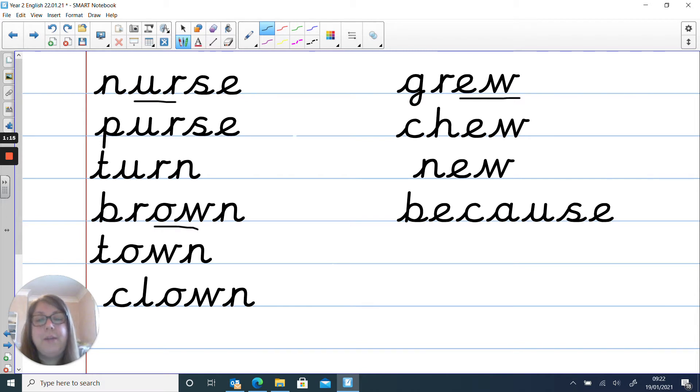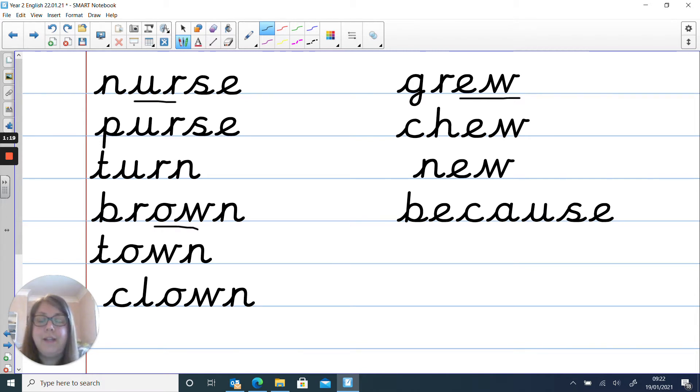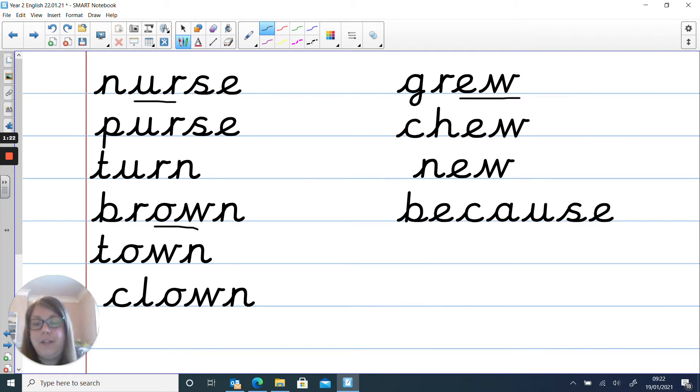So what I want you to do is copy out your words of the week, please. Nice neat handwriting. Write it on the line and write each of these words out. Pause the video. Off you go.